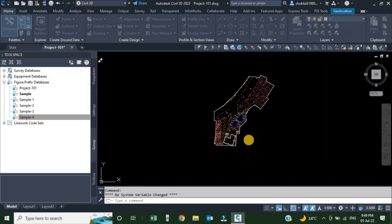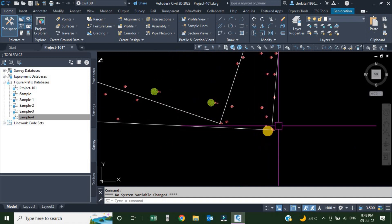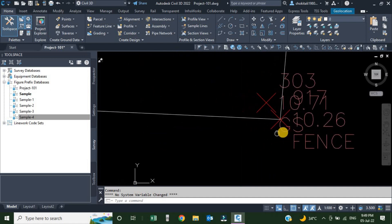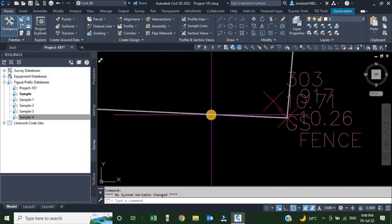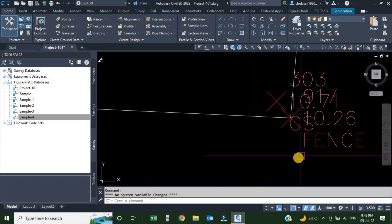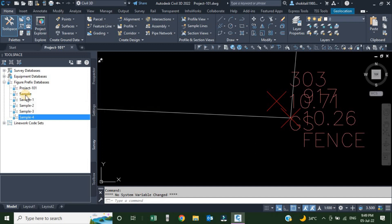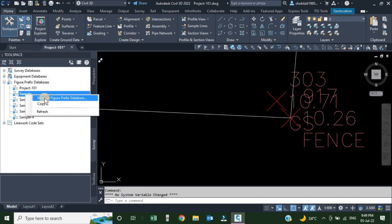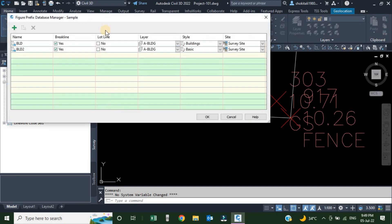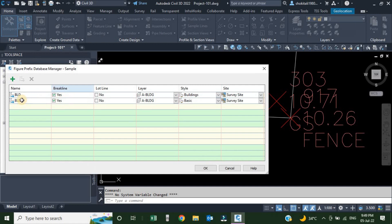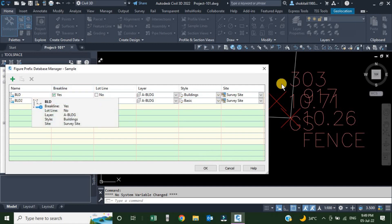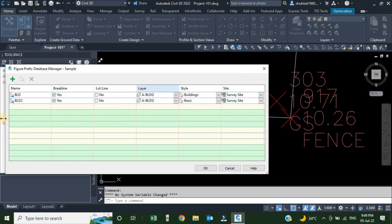I am going to place this aside and zoom in. The figure we need to create is for this overhead fence line, so the description we are using here is 'fence'. We are going to edit the same database that is already used in this drawing. Right-click and choose Manage Figure Prefix Database. There are two figures already available which are already used in this drawing.